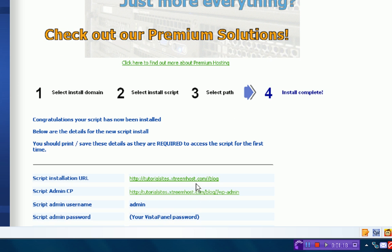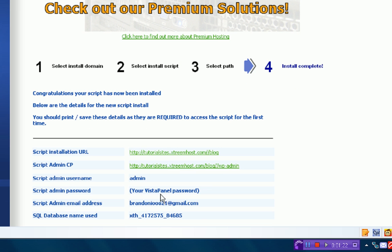Once you're done with that, it should say install complete, and you can go on with setting up your blog. It'll give you a link and your username. So here's the link.